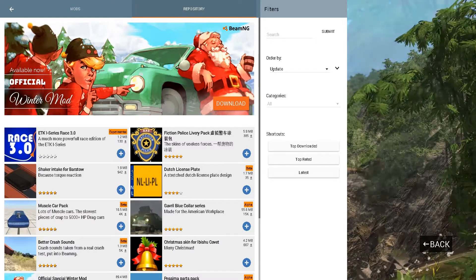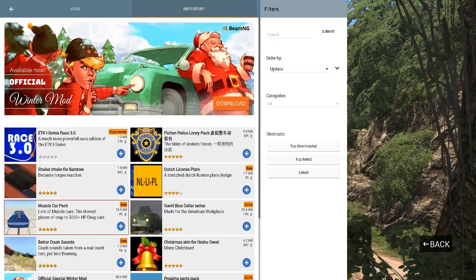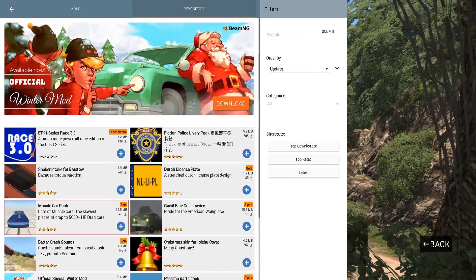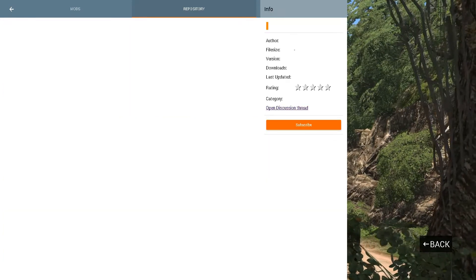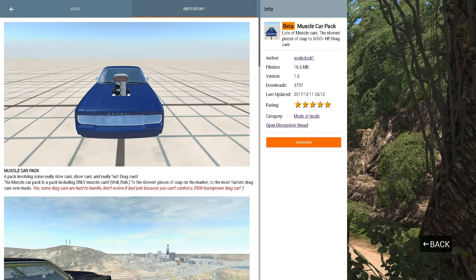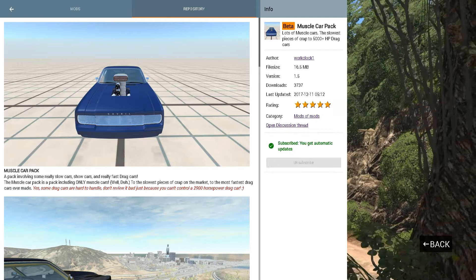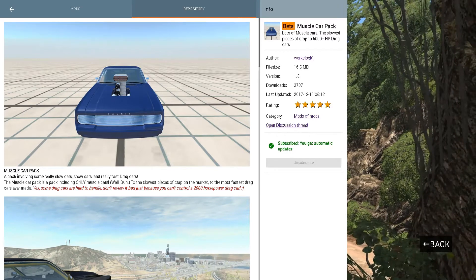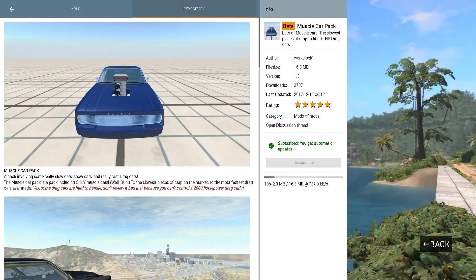Alright, so now that I'm in the repository section of BeamNG Drive, let's go ahead and find your mod that you want. I'm going to select the muscle car pack. Just go ahead and click the subscribe button when you're ready to install it, and it will instantly install right away.